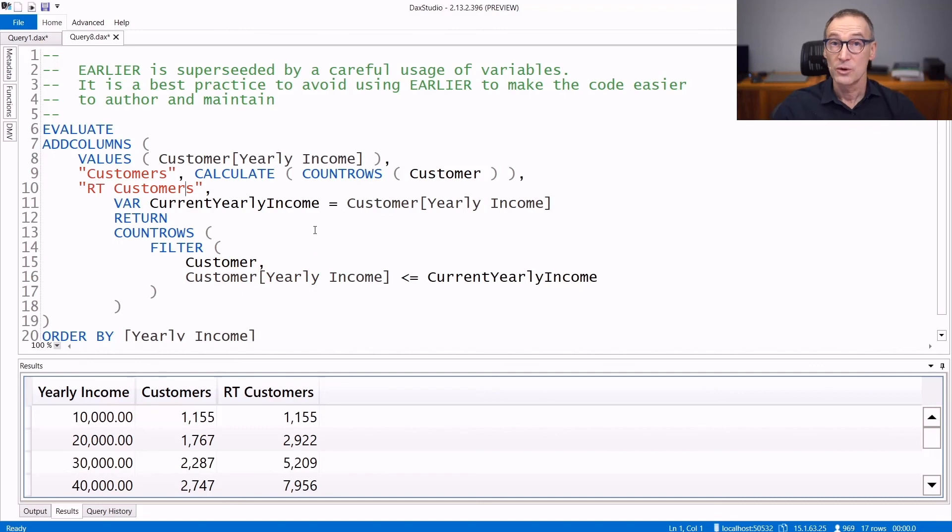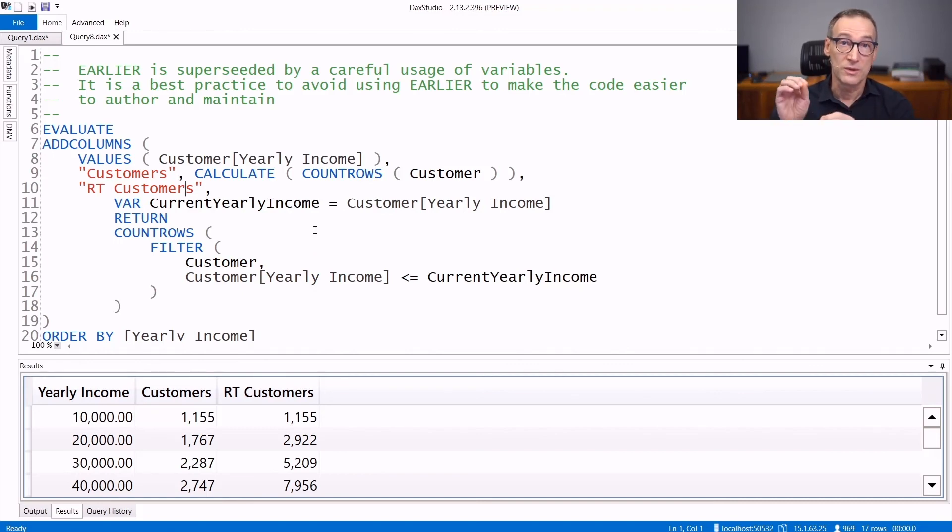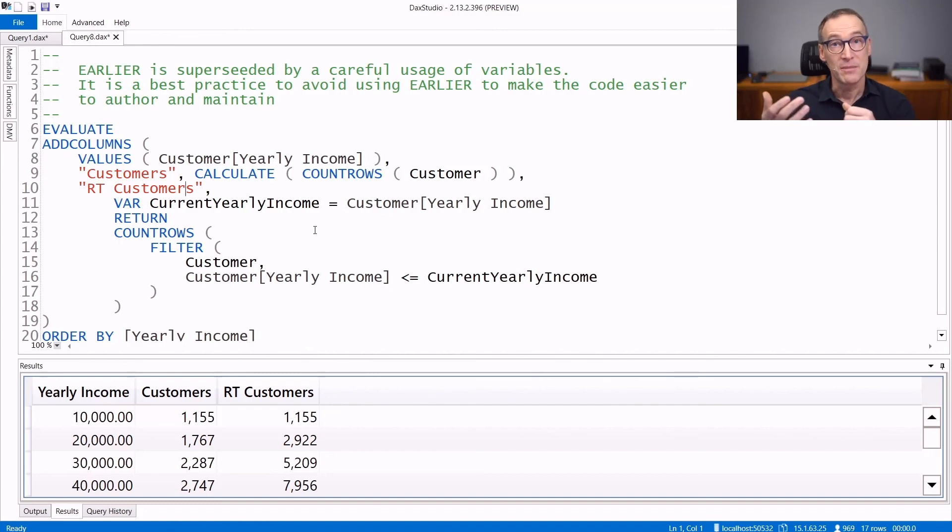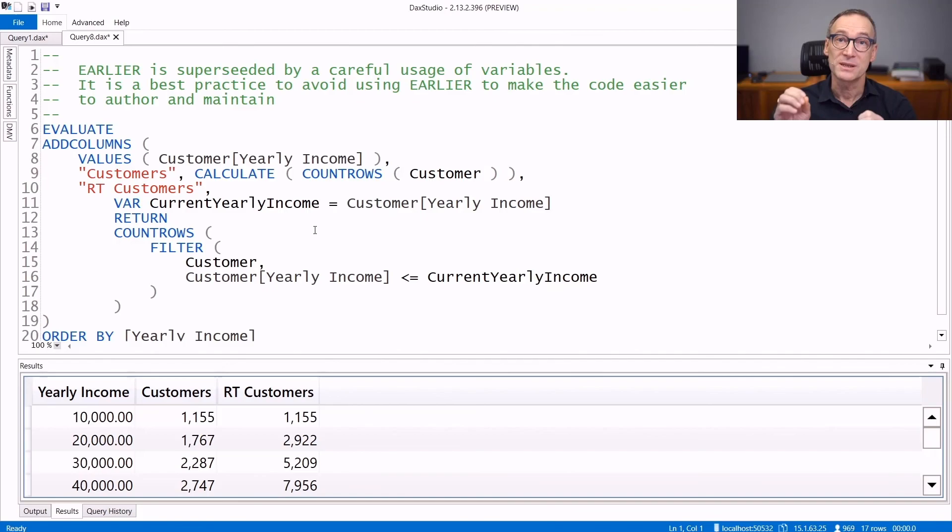Therefore, whenever you see code or you work with code where there is EARLIER or EARLIEST used, keep in mind, using variables provides a better experience and more readable code.